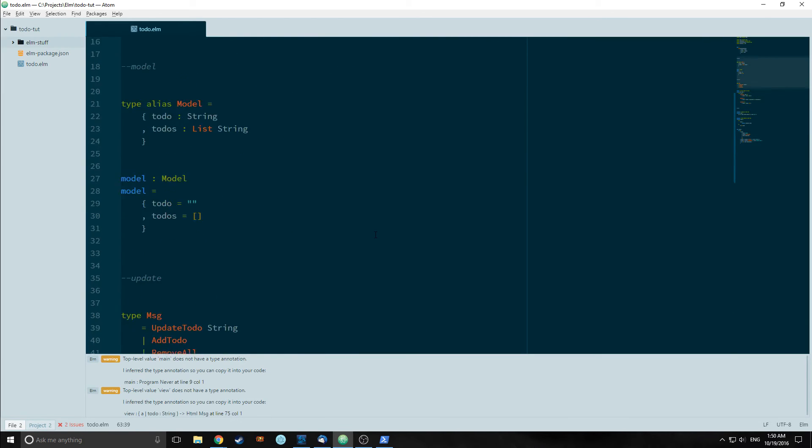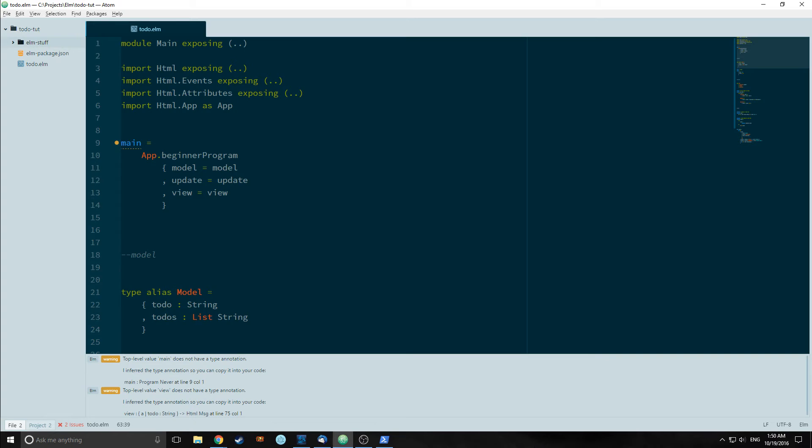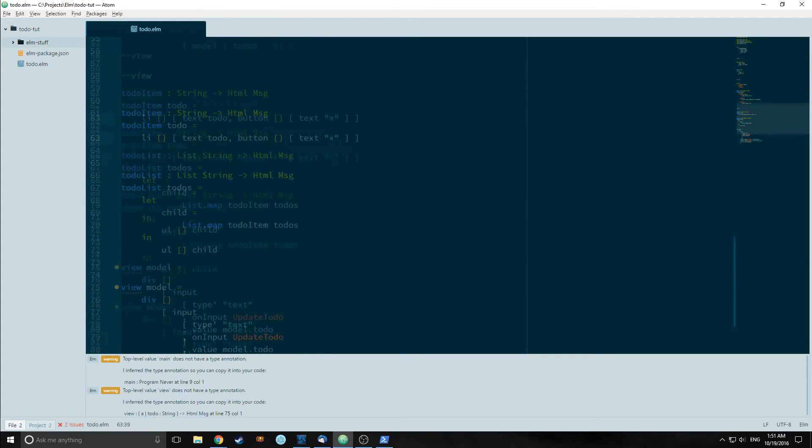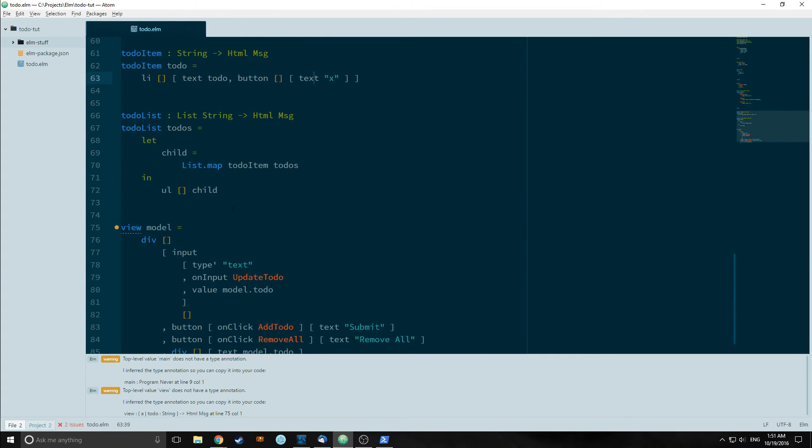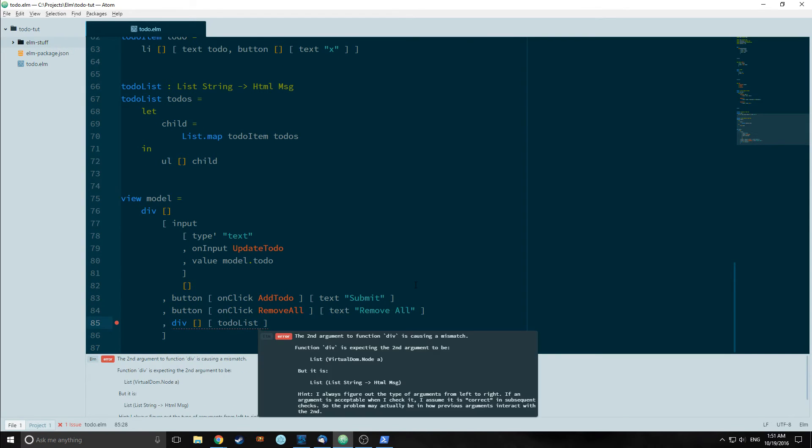So now let's look at our app. If we hit submit nothing happens because we haven't added these components to our view here. So let's add these components to our view. We call todoList down here. It doesn't actually work. What we need to do is call todoList and pass model.to-dos inside of it.